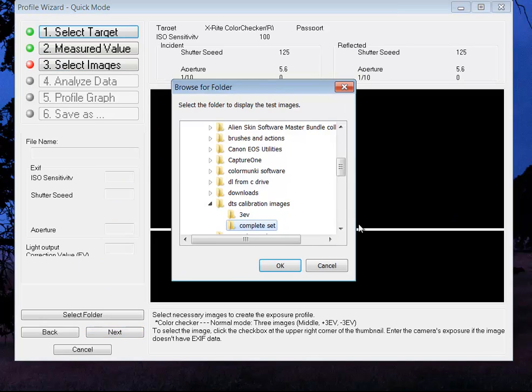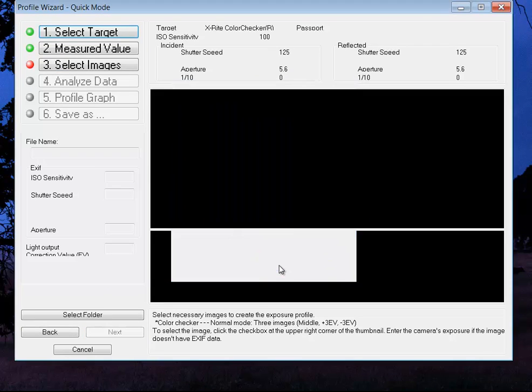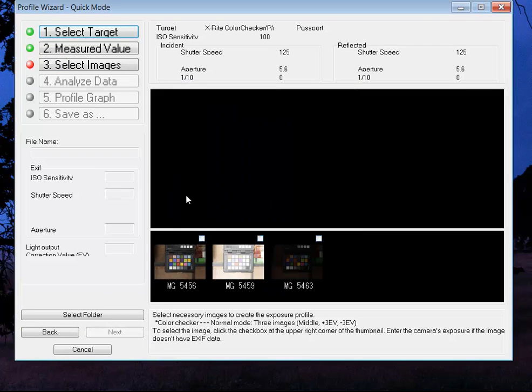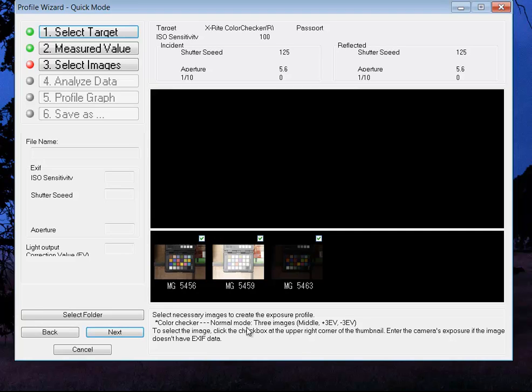Now it's going to ask for the images. There's my three EV brackets. So here we are. It's middle, plus, and minus three EV. So we'll click next.